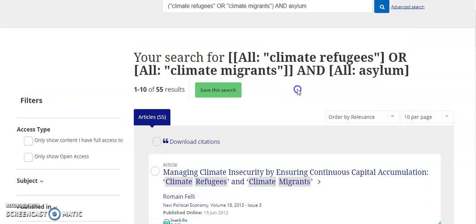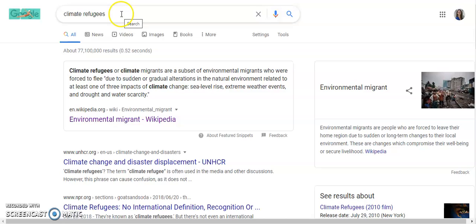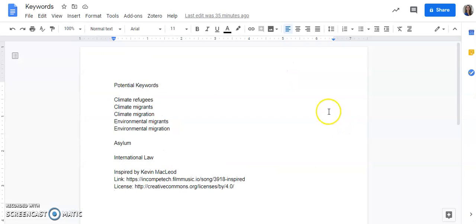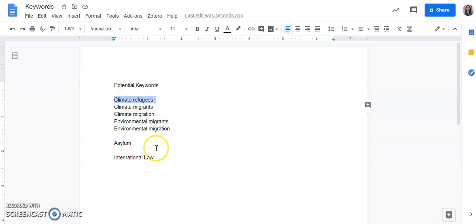Another way to find representations of how you can phrase your term would be to do a quick Google search. For instance, when I search Google for climate refugees, I find that the Wikipedia page is called environmental migrant, which is another way I could represent that term. It's a good idea as you're going along to keep a bank of potential keywords. I can see that all five terms here represent the same concept of climate refugees, and other concepts like asylum and international law are all ways to represent related ideas.